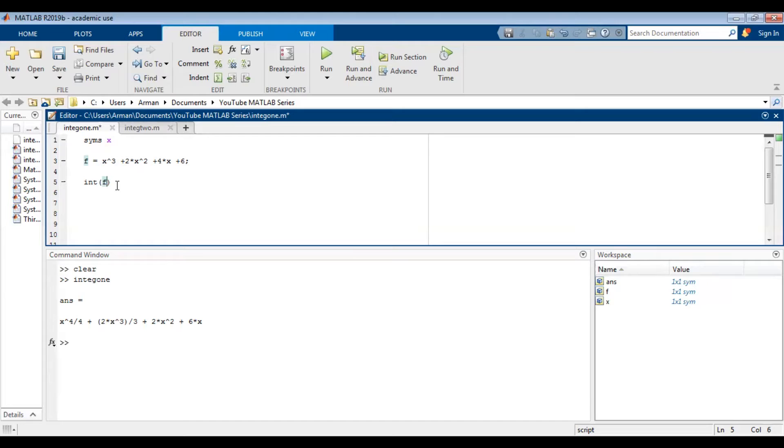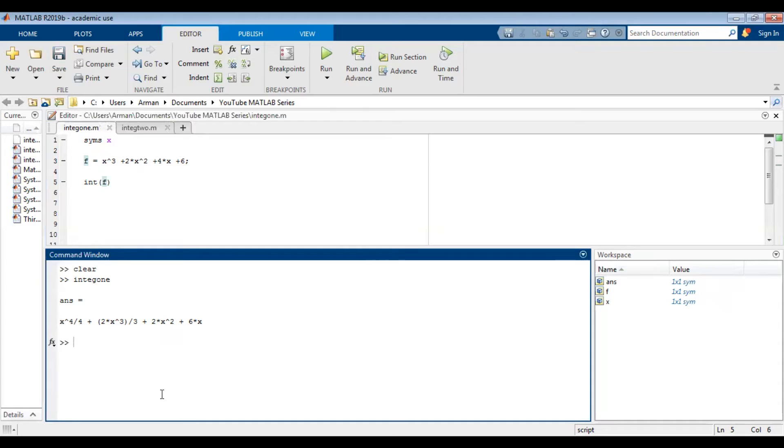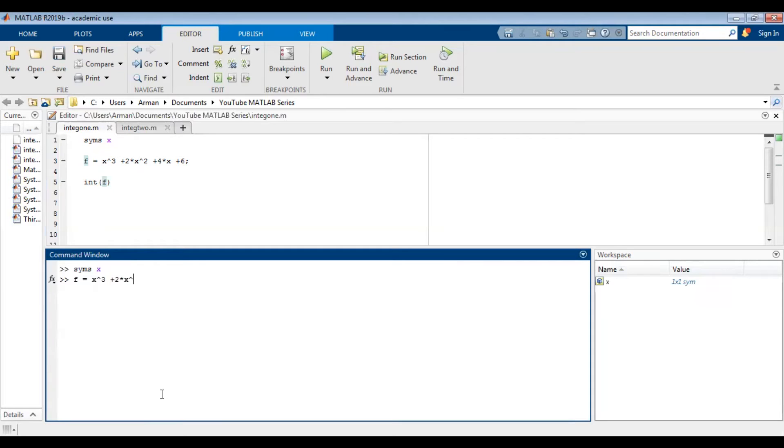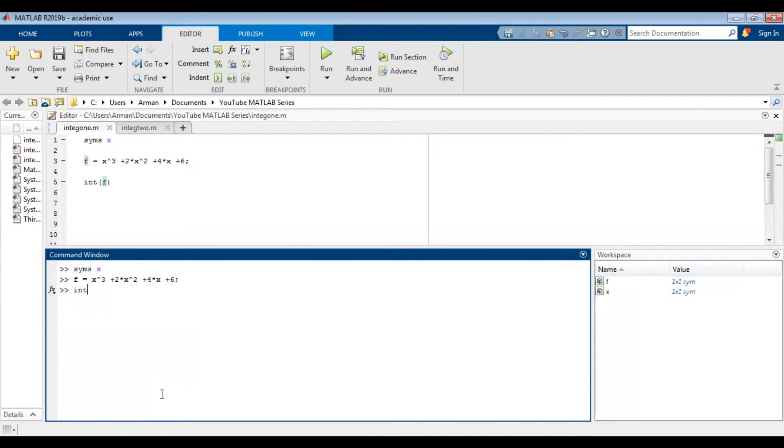Quick note, you can alternatively do these in the command window if you don't want to save anything. So let's clear this out. You could just do SYMS x, f equals x cubed plus 2 times x squared plus 4 times x plus 6, suppress that and then do int of f and you get the same answer.